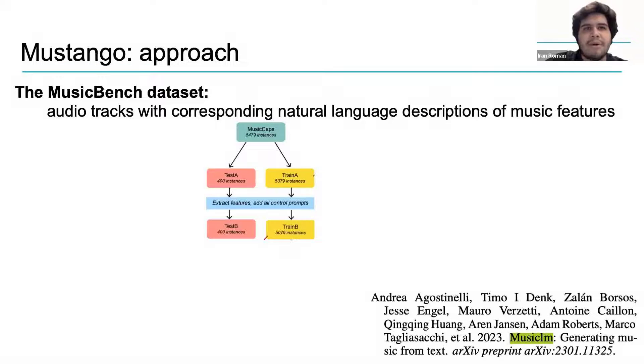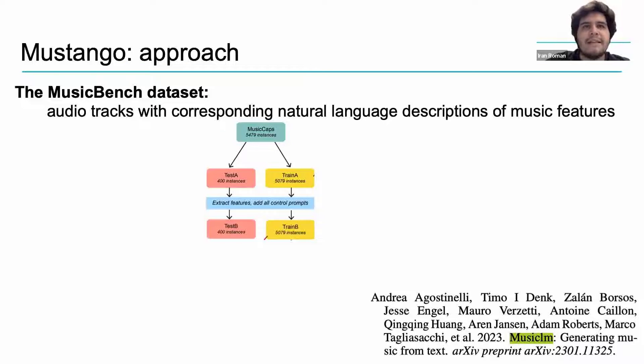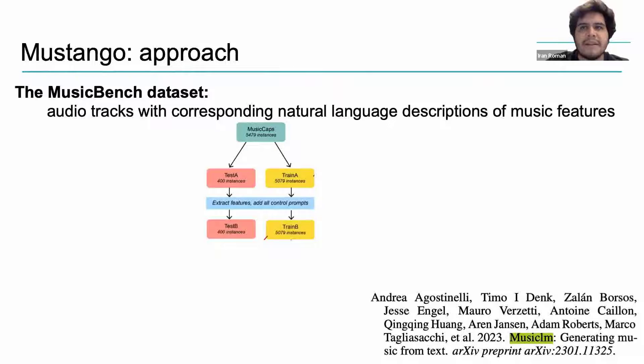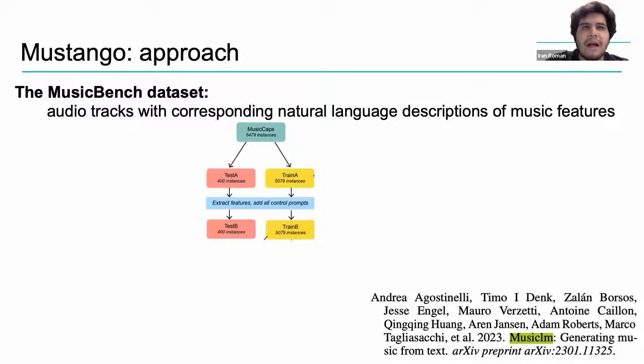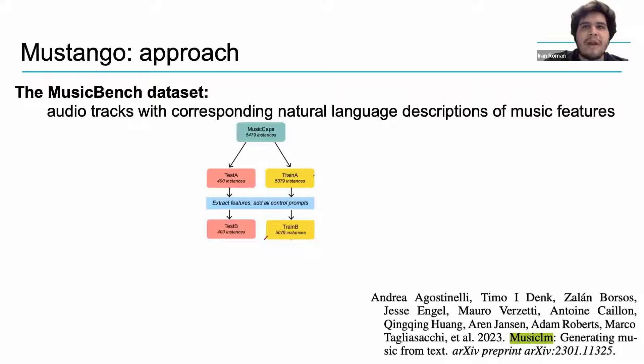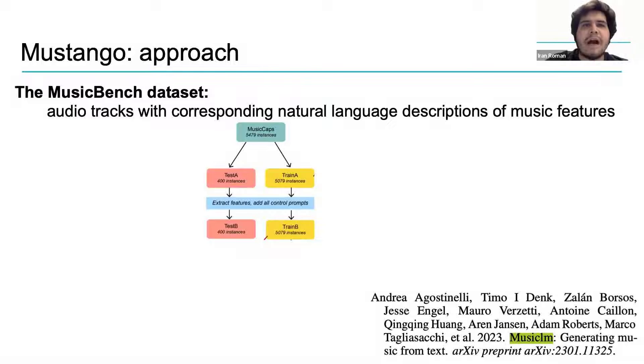What is the approach that Mustango takes? First of all, Mustango addresses the need for data consisting of musical audio tracks with corresponding music descriptions in natural language. It does this by introducing the MusicCaps datasets. The reference is at the bottom of this slide, which contains 5474 audio clips featuring music and text that describes the music split into training and test sets.